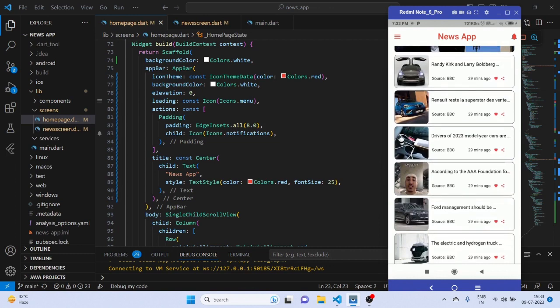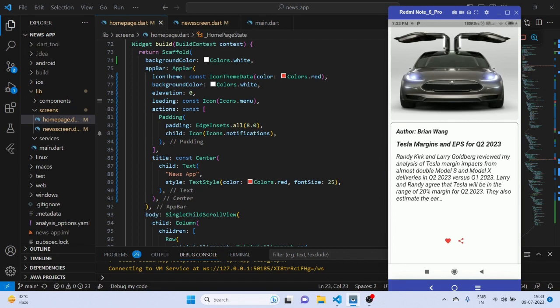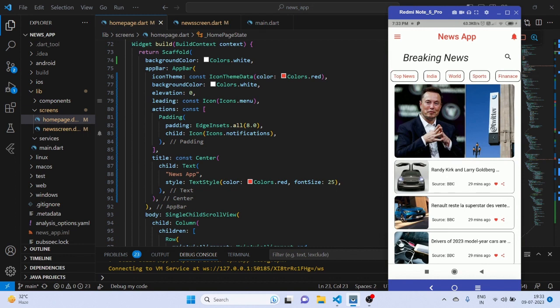All the information showing on the screen comes from the real-time API. If you click any one of the cards, you will land on the description of the news, which consists of the complete news with author, headlines, and also has a share option.